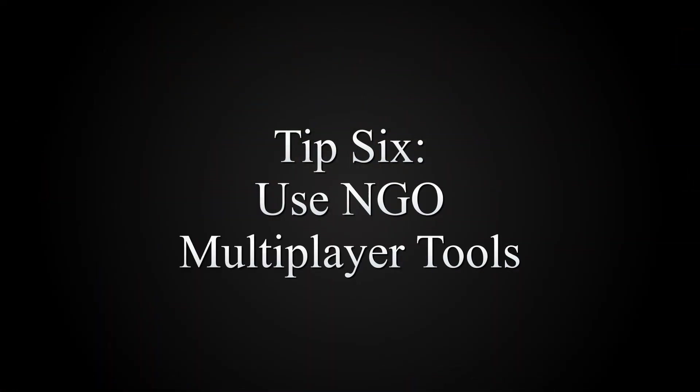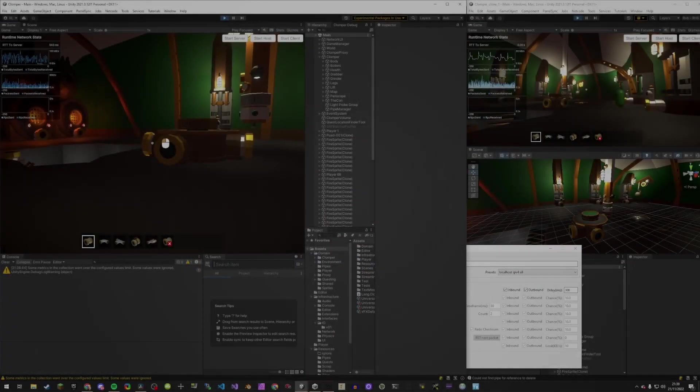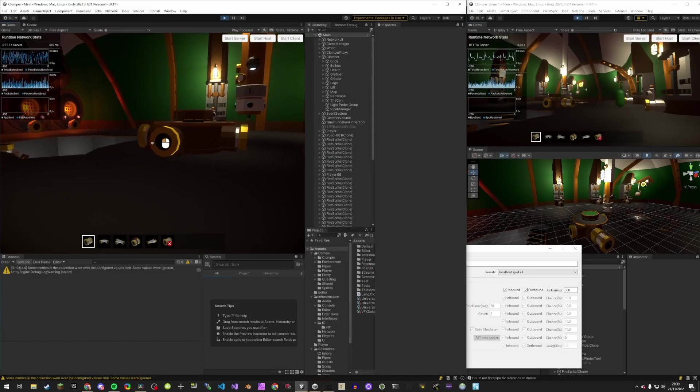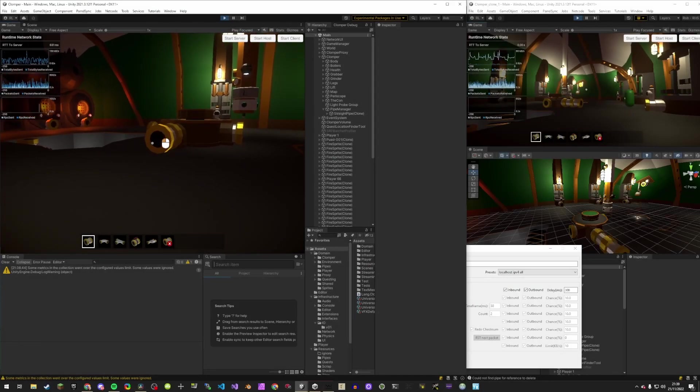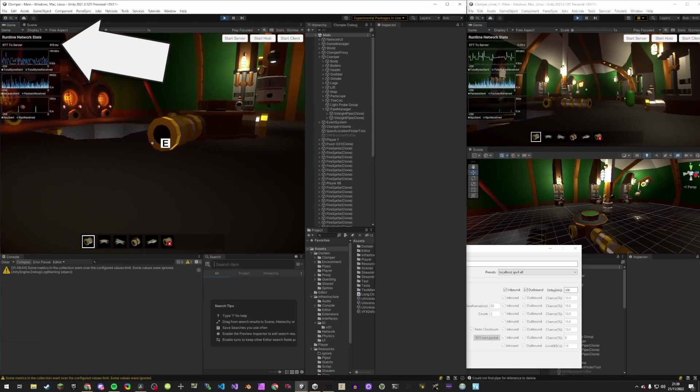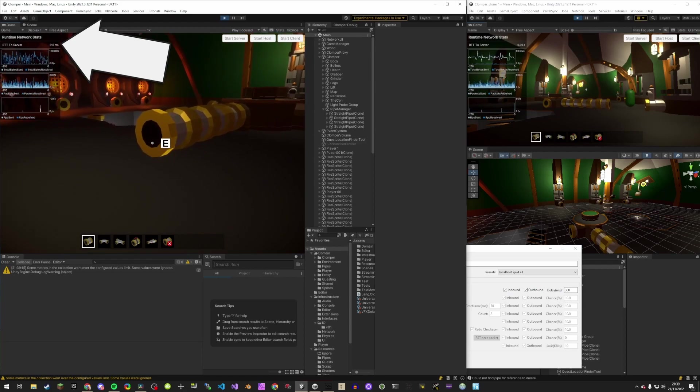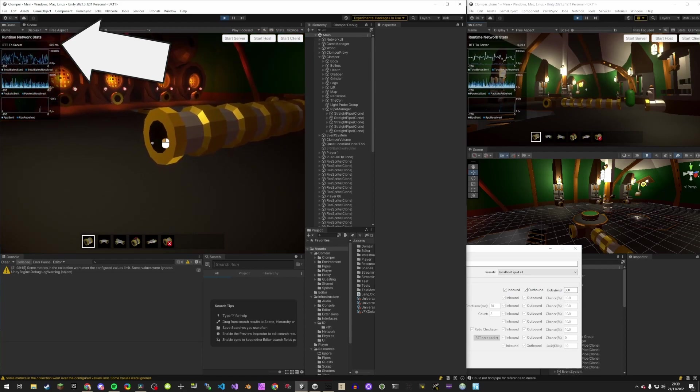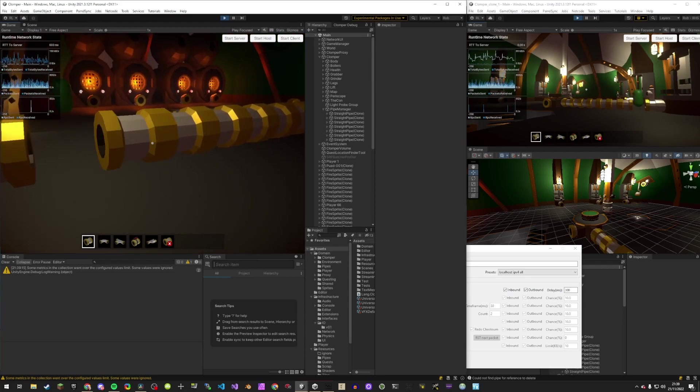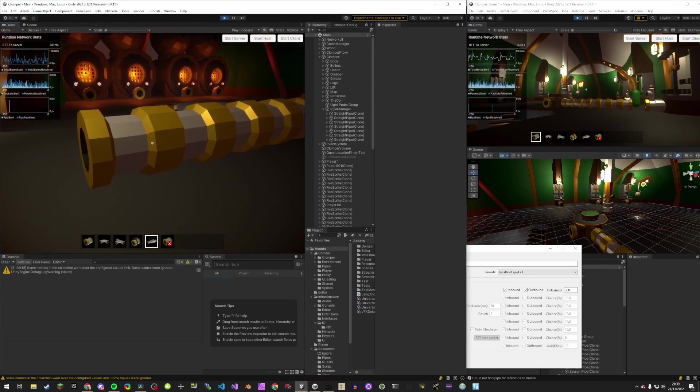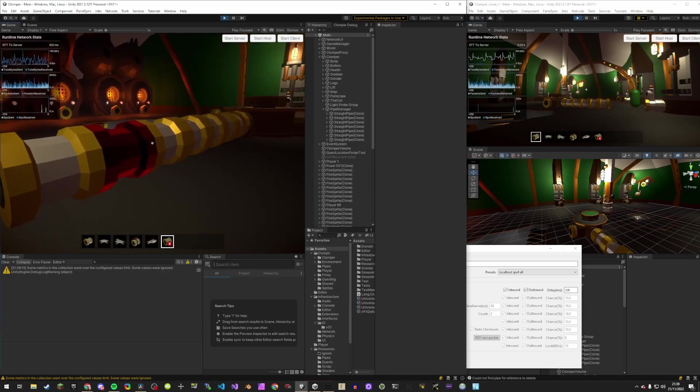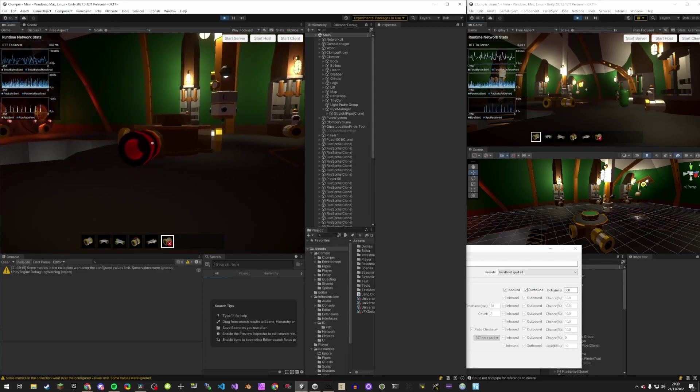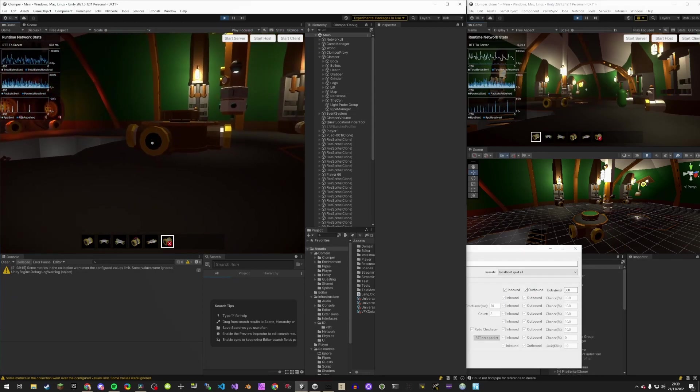NGO has multiplayer tools where you can see lots of network stats. Here you can see the round trip time, RTT, of 600ms. I'm still learning how to use this tool effectively, so I'll report back when I know more.